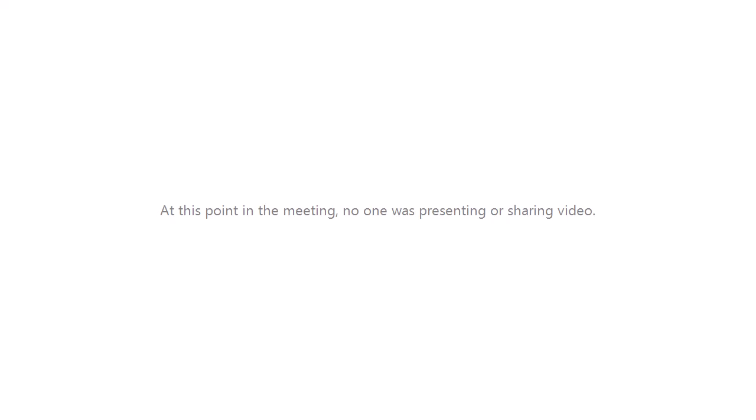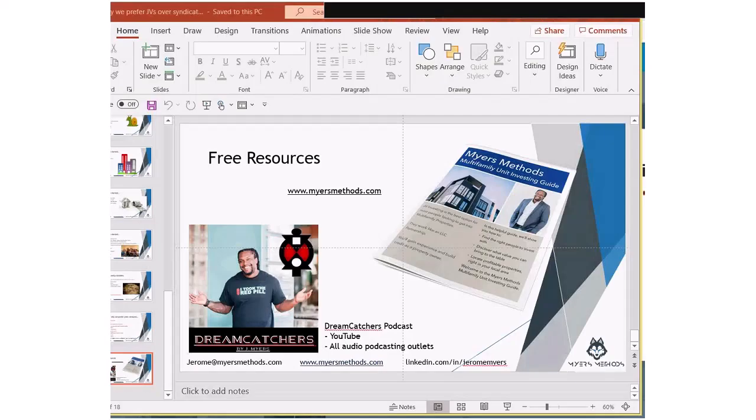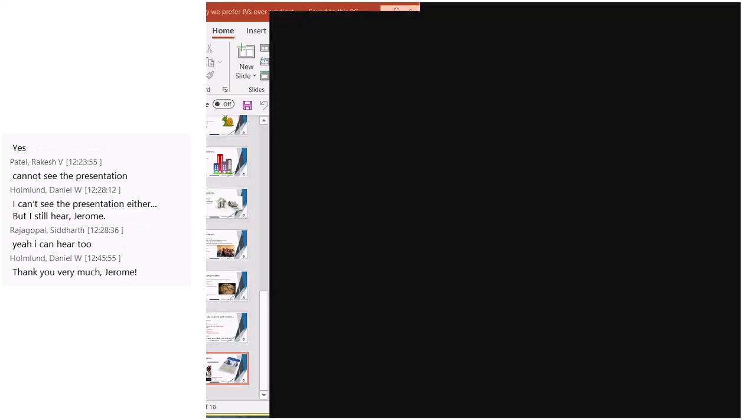For free resources, on our website myersmethods.com we have a free four-pager that dives deeper into our philosophy, and a 15-minute podcast that goes point-by-point helping people figure out how to get into the space. I'd really appreciate you guys checking out our podcast Dreamcatchers — the video version is on YouTube and it's also available on iTunes, Stitcher, SoundCloud, and everywhere else you listen to podcasts. Ratings, reviews, and shares are extremely appreciated as we want to grow the listenership.